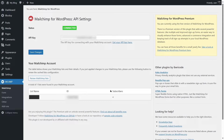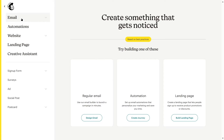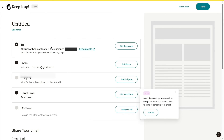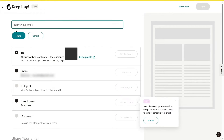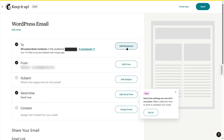Now, what about sending emails? To create an email, go to your Mailchimp account and click the Create button. You have three options: design a regular email, create an automation journey, or create a landing page. We want to create a regular email, so click Design Email. You can edit the campaign name — let's call it 'WordPress email.' Here you set the recipients — we have four in our current account — and you can edit the from address and add a subject line.